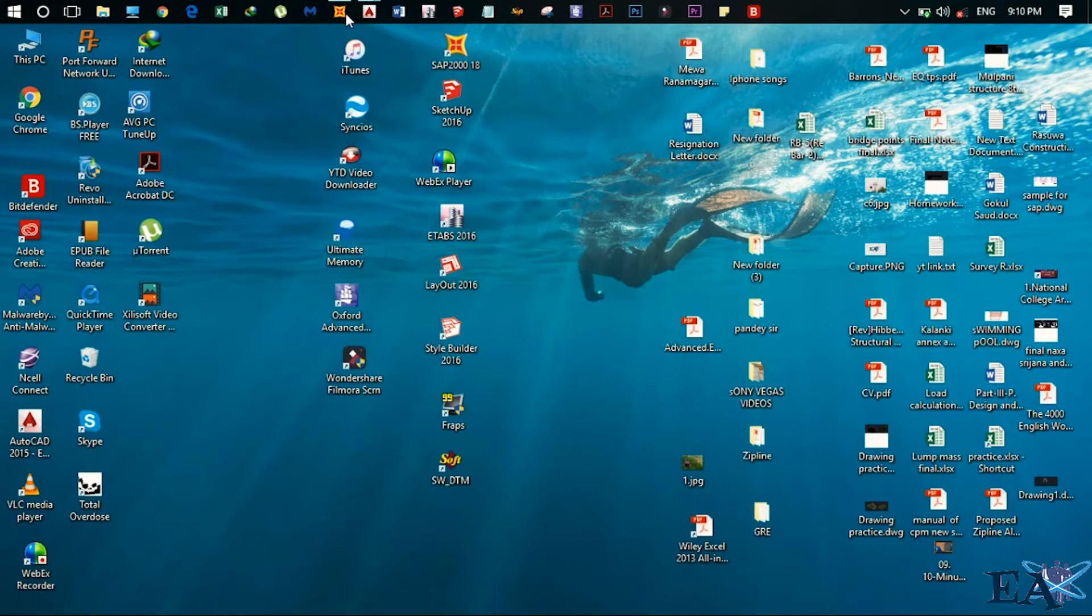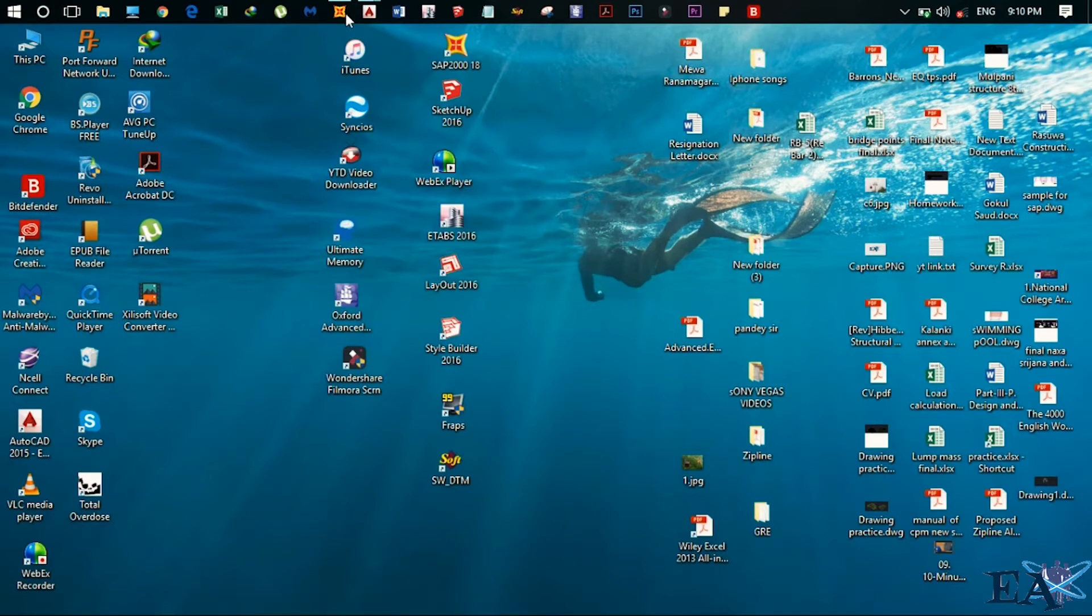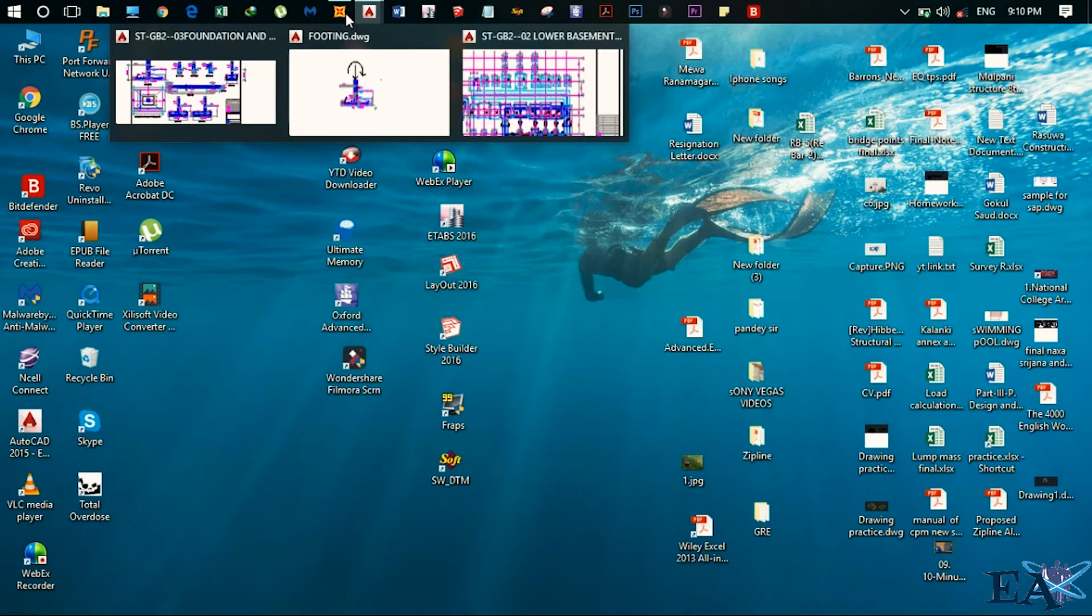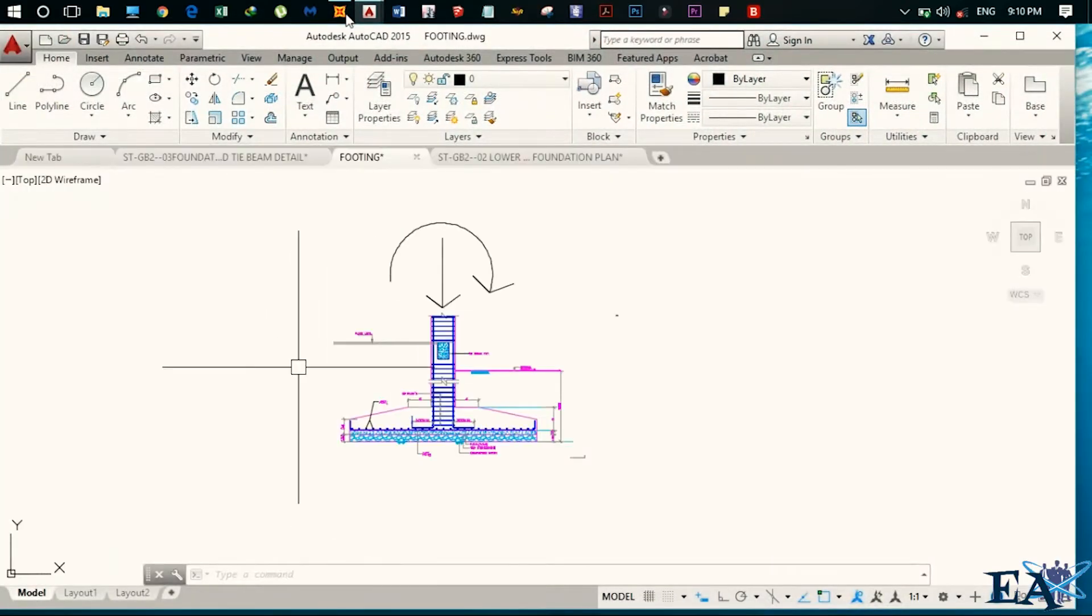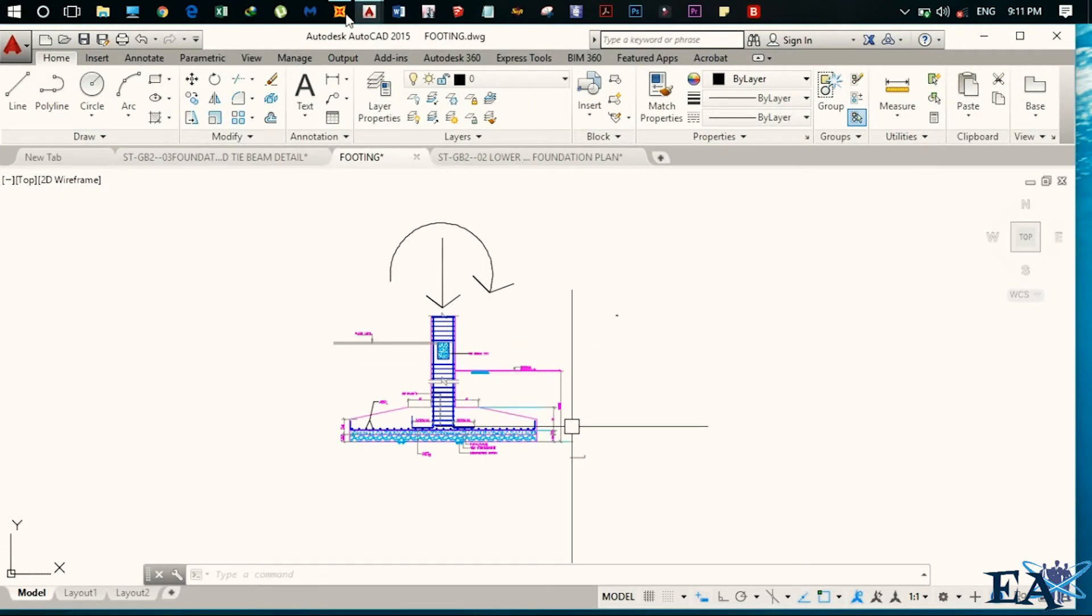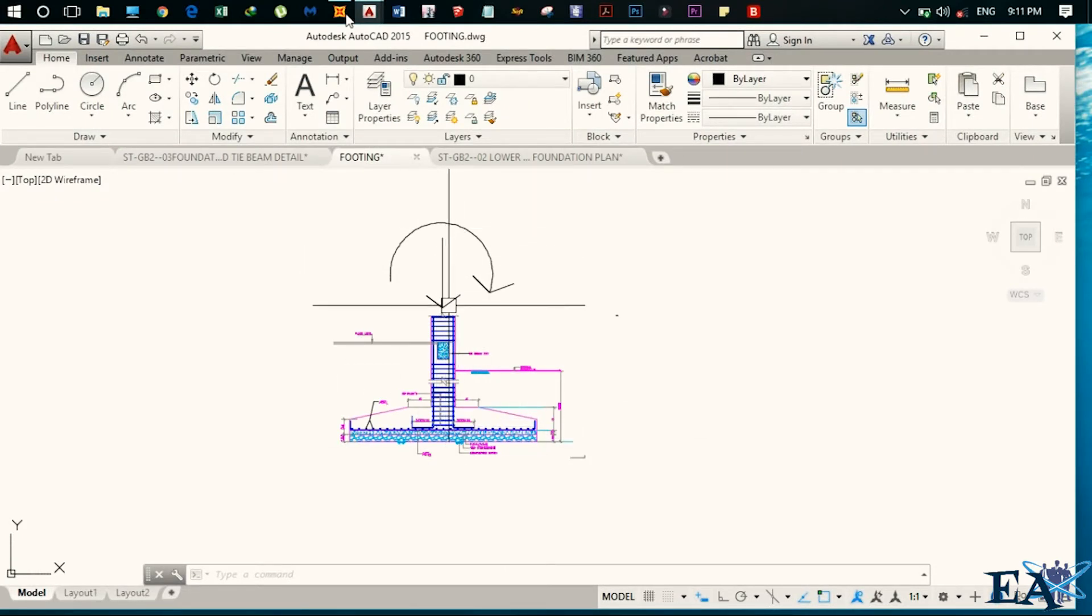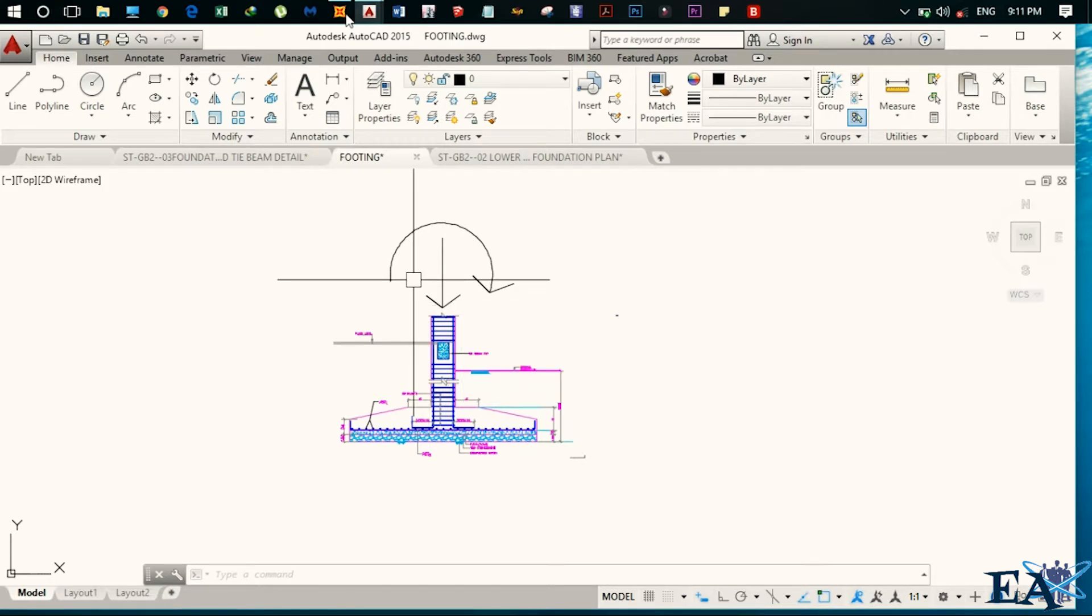So before going into the SAP, I'll first tell you what are the things that we need for the design of a footing. This is our isolated footing and for designing this footing, we'll need the axial load that comes from the column into the footing and we'll also need a moment in X direction that is MX and moment in the Y direction that is MY.